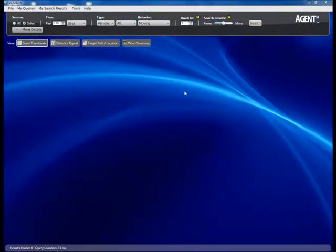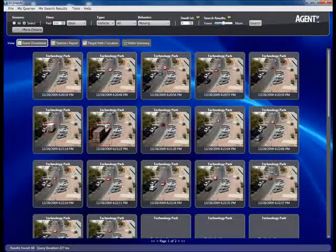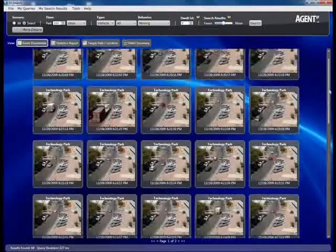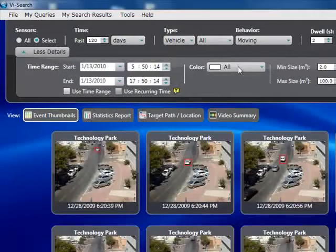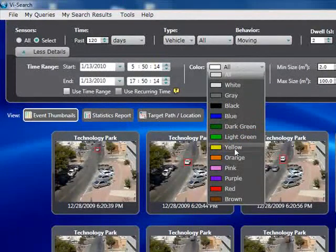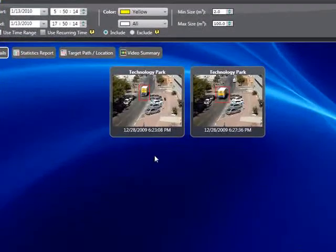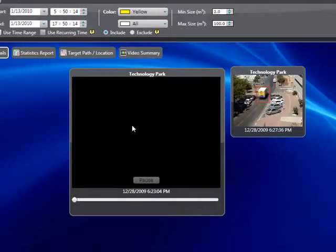Let's examine the use of color as an additional filter to help narrow down the amount of information to process. Here we have defined a query for a vehicle moving inside the field of view of this camera — the query returns 68 results. If we have additional information about that vehicle, for example its color, we can input this into the query to filter down the data. We'll apply a yellow color filter and run the search again. The 68 events are narrowed down to just two events containing vehicles with yellow color content. Using color as a filter can be an invaluable tool to save time and reduce the information we need to look at.